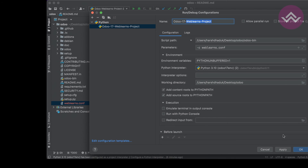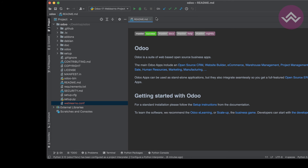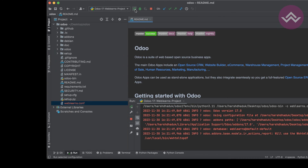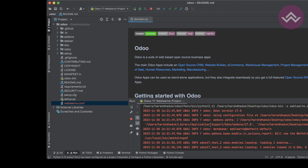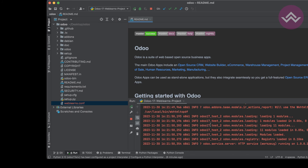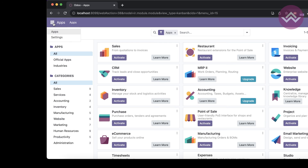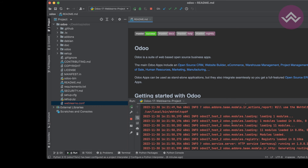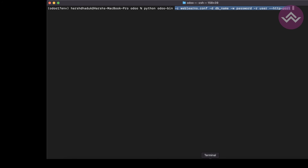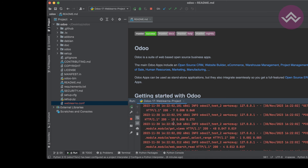After that, click the Run button and it will automatically start the Odoo service from PyCharm. You can see the service starting, and if you refresh the browser, Odoo is working fine. All the logs from the terminal are also visible here in the PyCharm run panel.